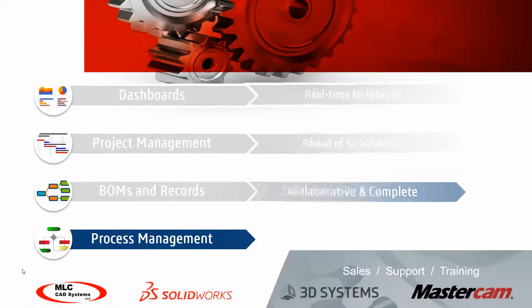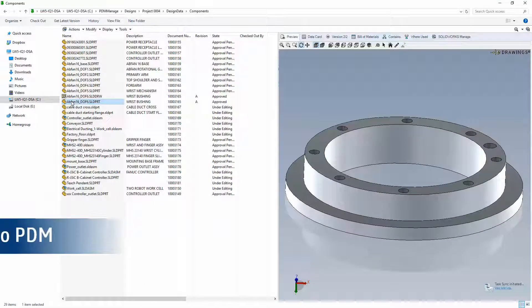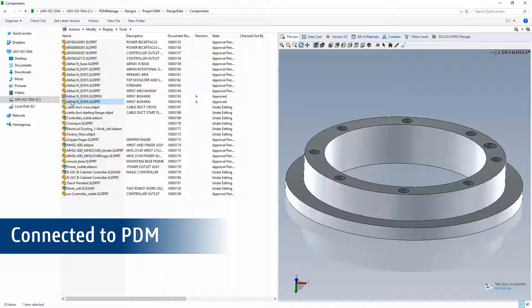Next we'll look at process management. The only constant thing in life is change, and as engineers we know all about change. SolidWorks PDM helps control change through workflows and versions of files, but at times those workflows don't provide the flexibility or visibility needed for your complete change process. I need to start a change order that follows my business process on several change requests, rather than hoping someone reads an email — I need to assign tasks to people in my engineering team.